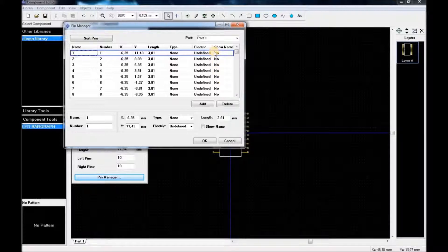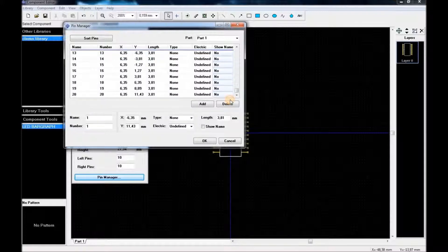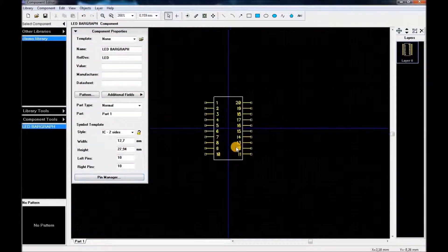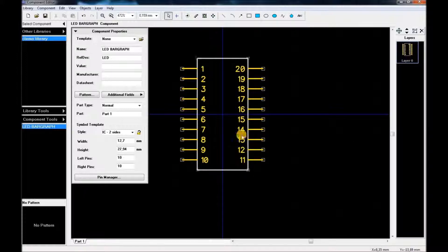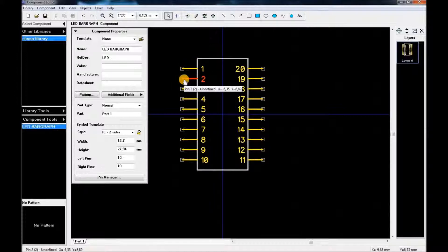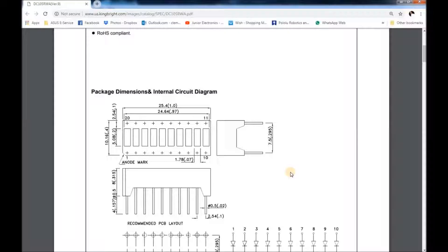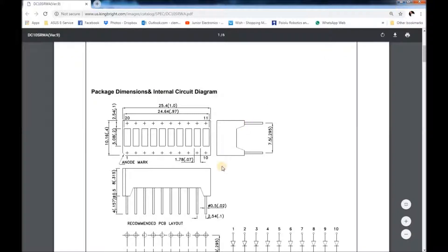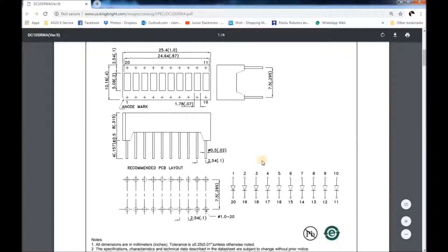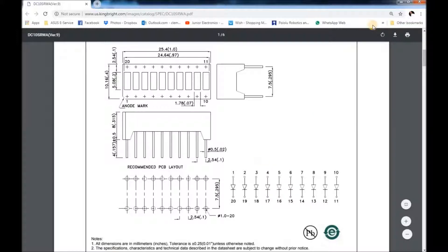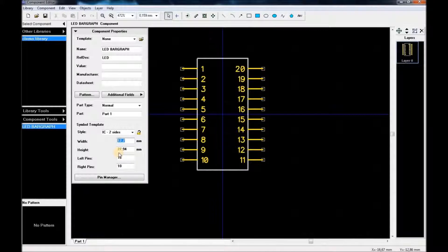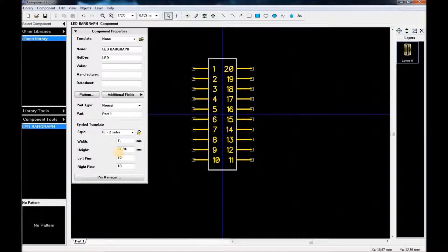By default, 'show names' is set to no, so I'm going to change this to yes. I'll click and scroll all the way down and click 'show names'. Now we have pins 1 through 20 showing — that looks good. The width needs to be adjusted to 7.5mm as per the datasheet.